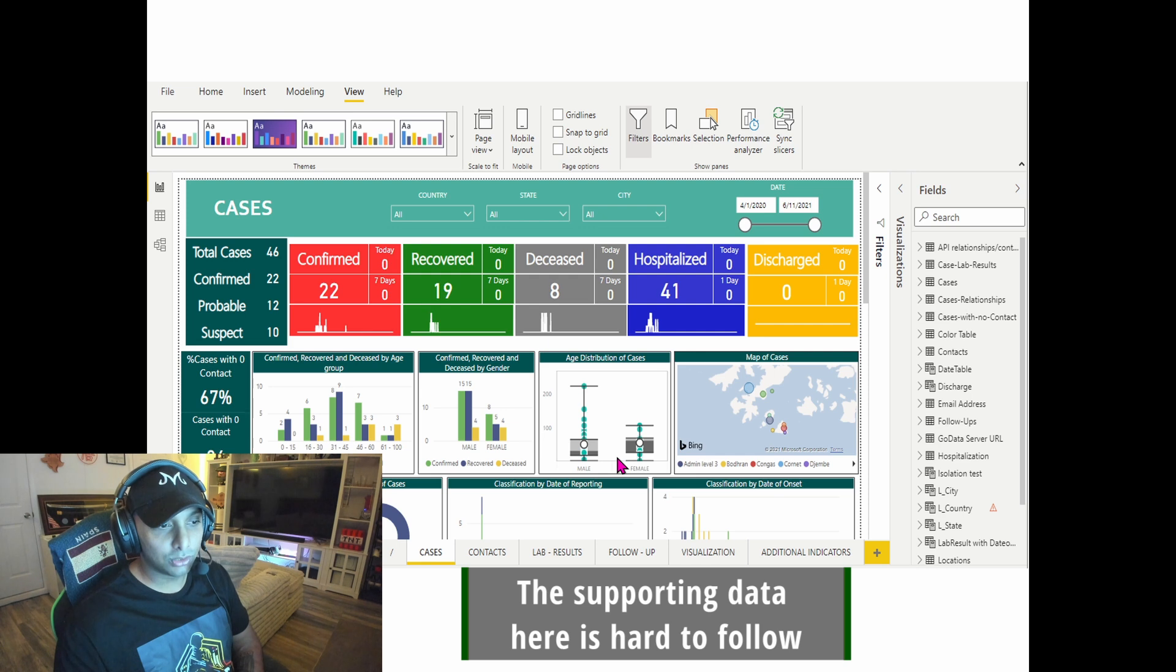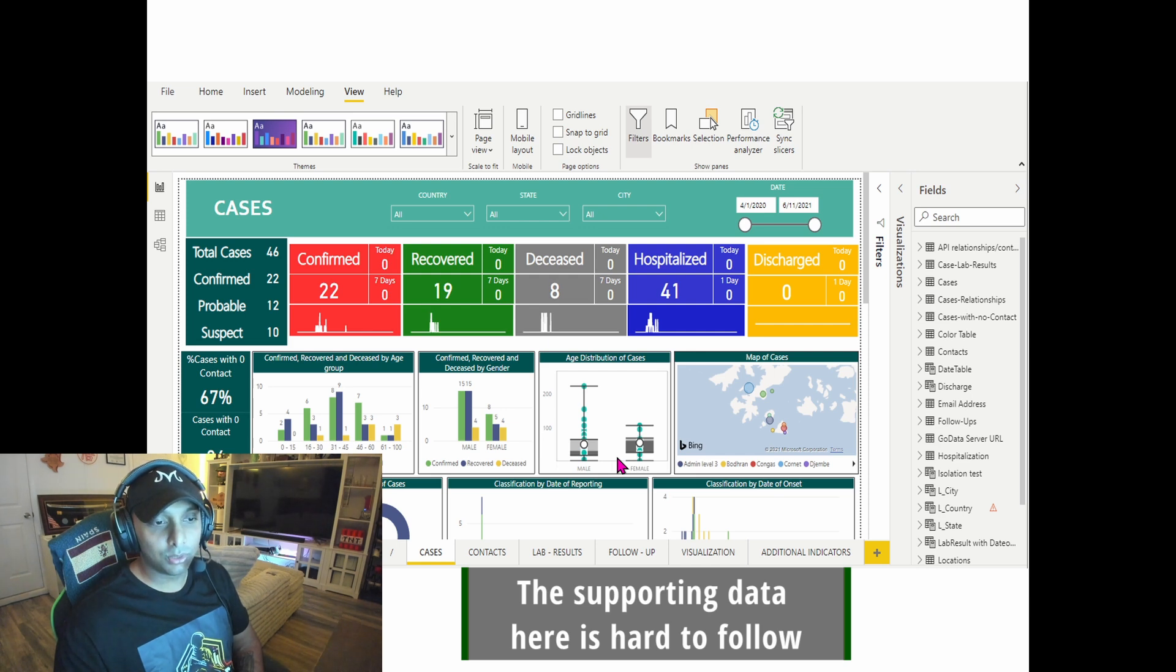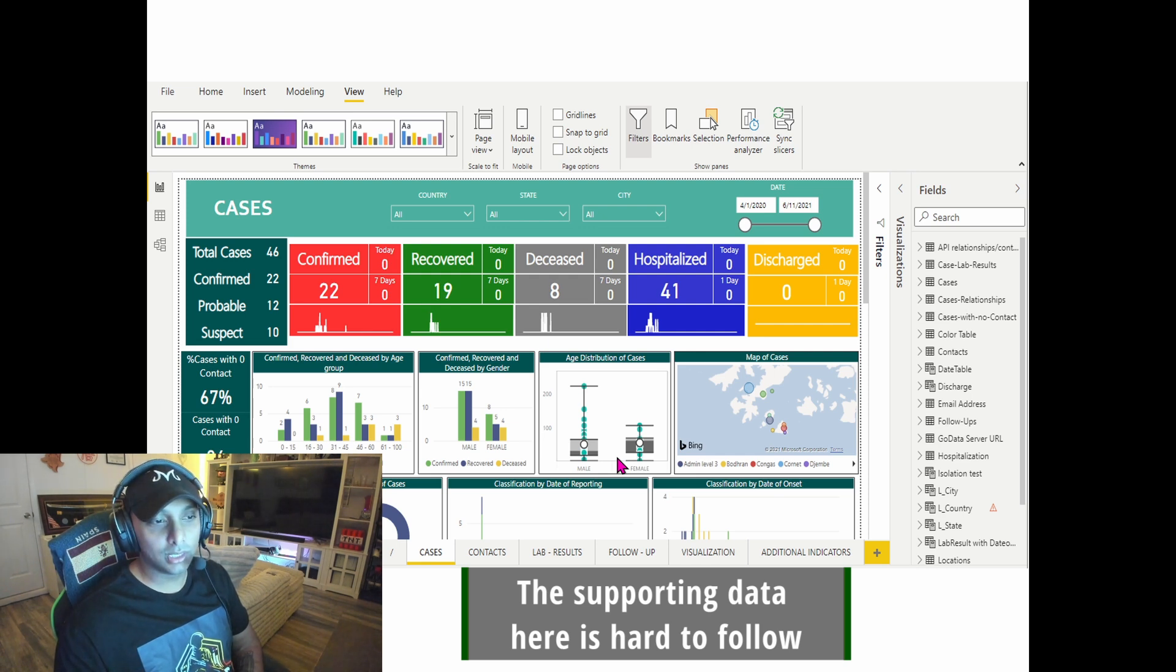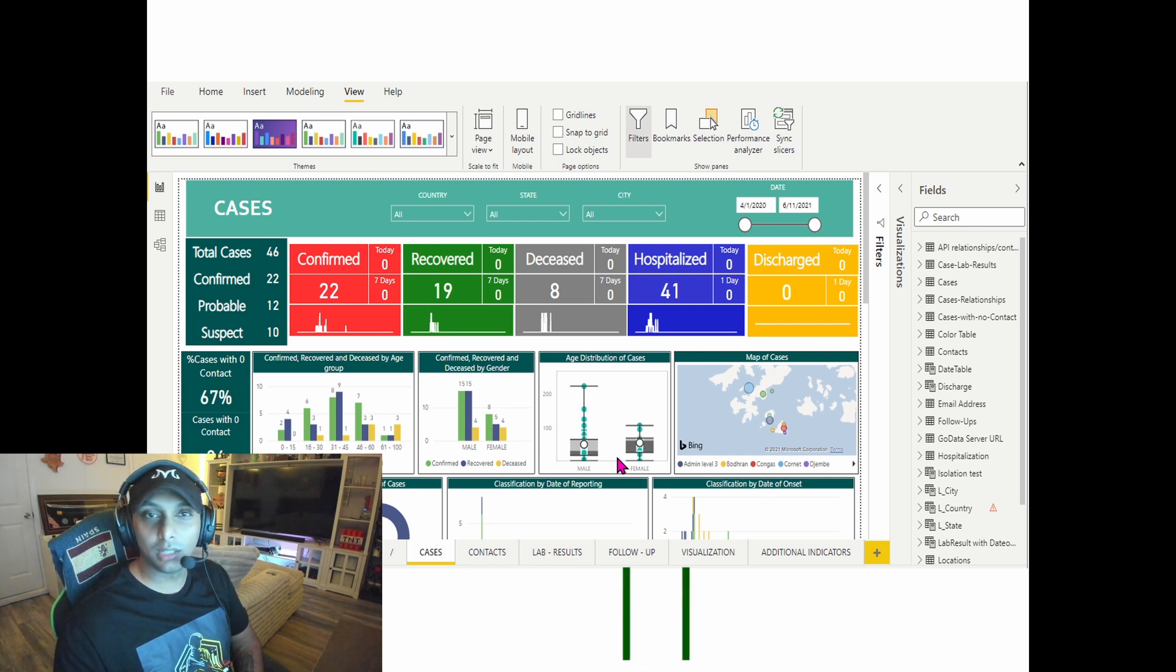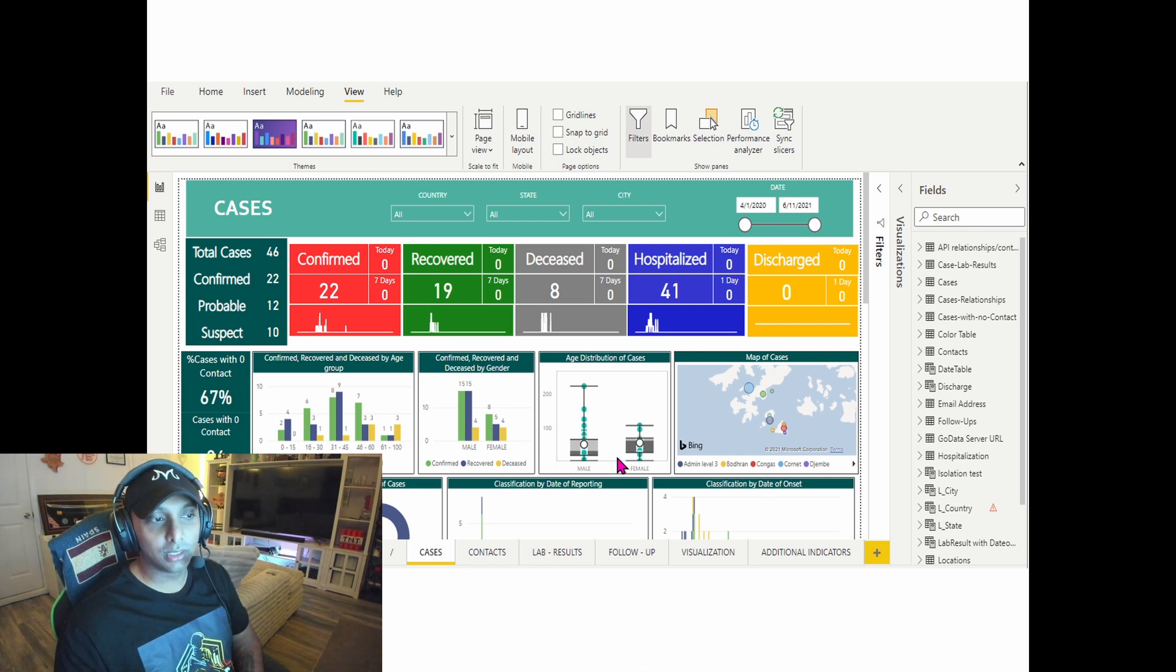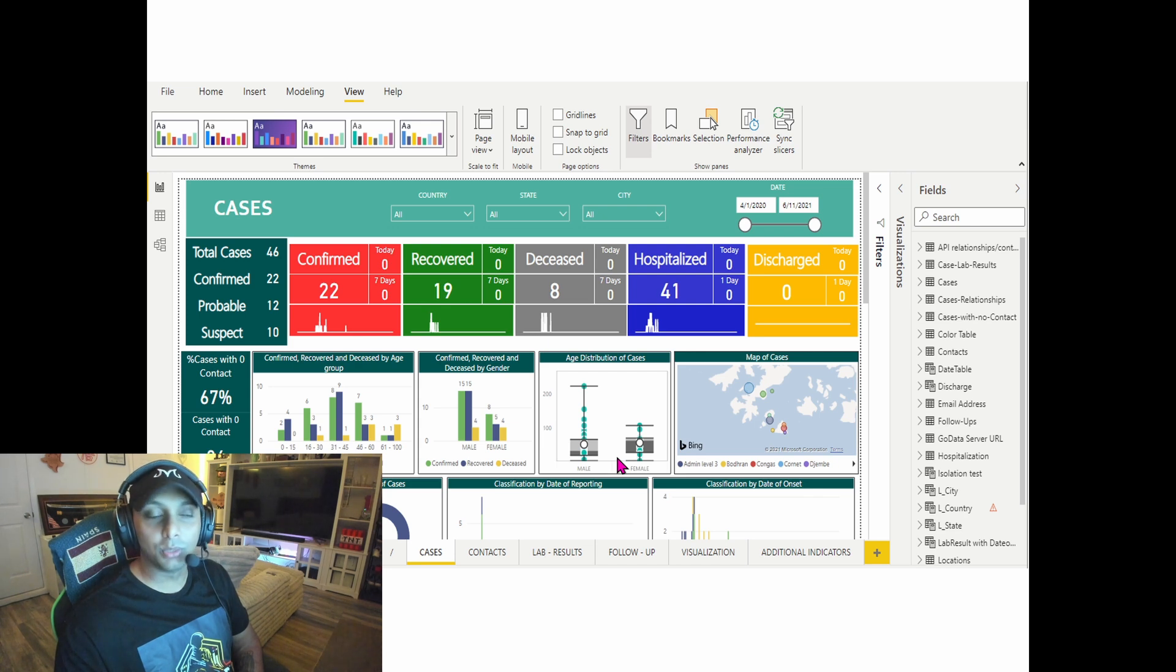We have age distribution of cases—I'm not sure people's ages kind of go up to 200, so I'm not sure exactly what's going on there. And then we have additional colors kind of all over the place as well.